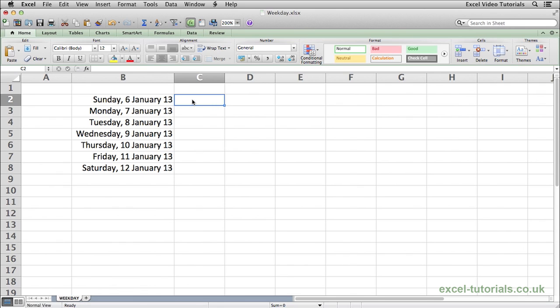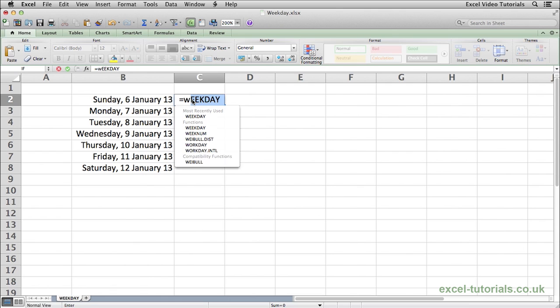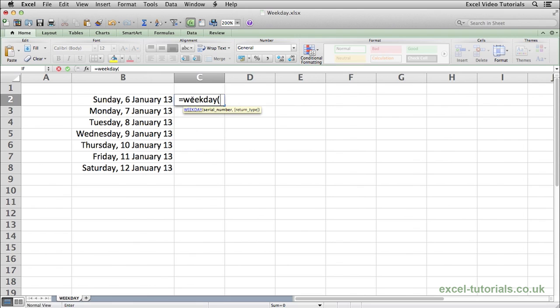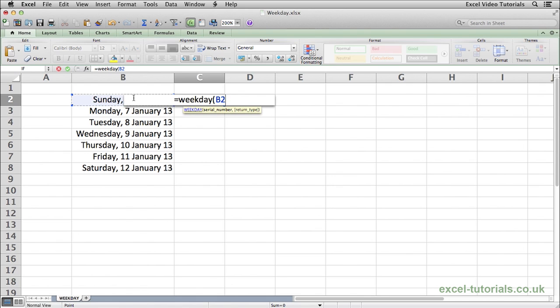To find out what day of the week the date is, we would do equals weekday, open parentheses. You can see here it's asking for a serial number which basically refers to the date because in Excel all dates are serial numbers. So we'll select the date, close parentheses.